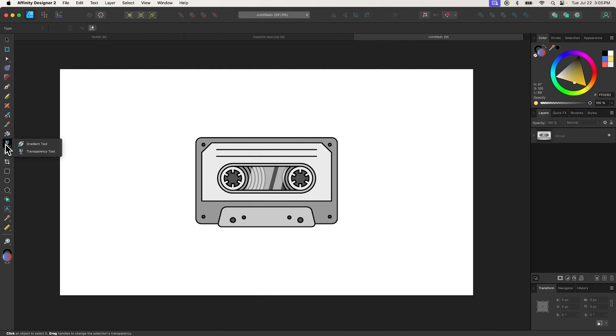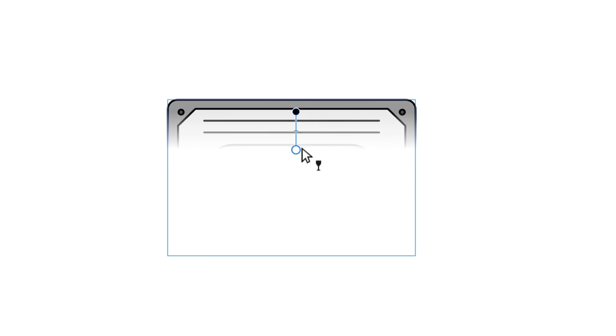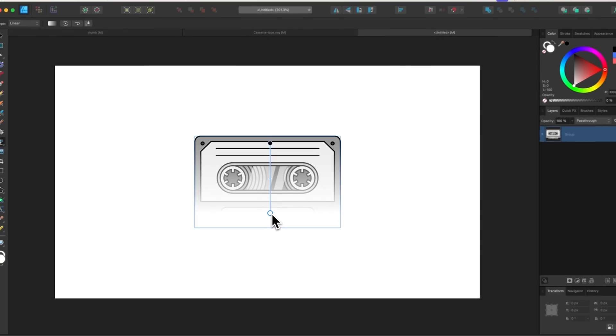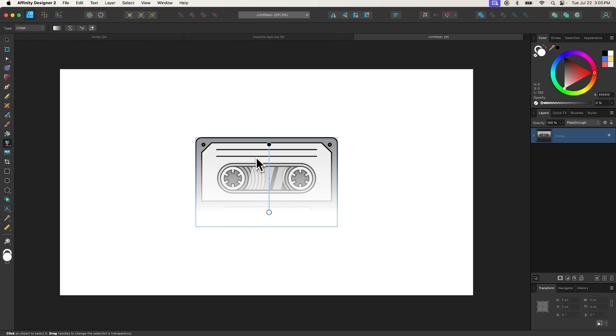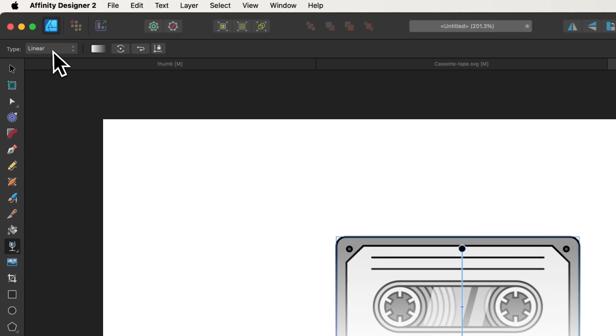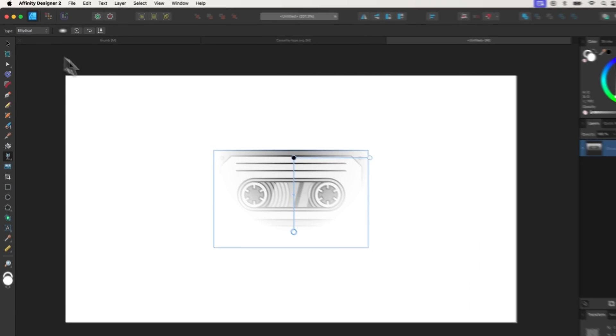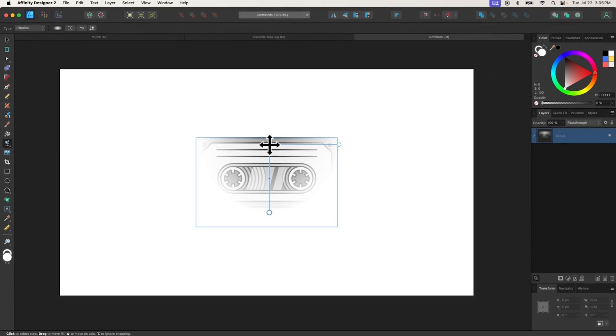The Transparency tool can be used to apply a gradient of partial transparency to an object, an image, or a grouping of objects. To use it, click on the object to select it, then click and drag to create a linear transition to transparency. You can use the tool settings menu to change the transition from linear to something else, such as elliptical.